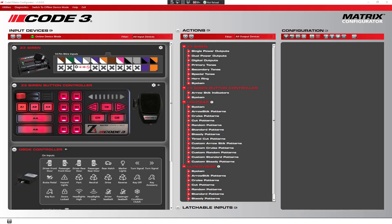In this matrix configuration video, we're going to be discussing pattern priorities. Every matrix device has the ability to set input priorities so that if multiple inputs are on at the same time, you can prioritize which ones take priority over the others.